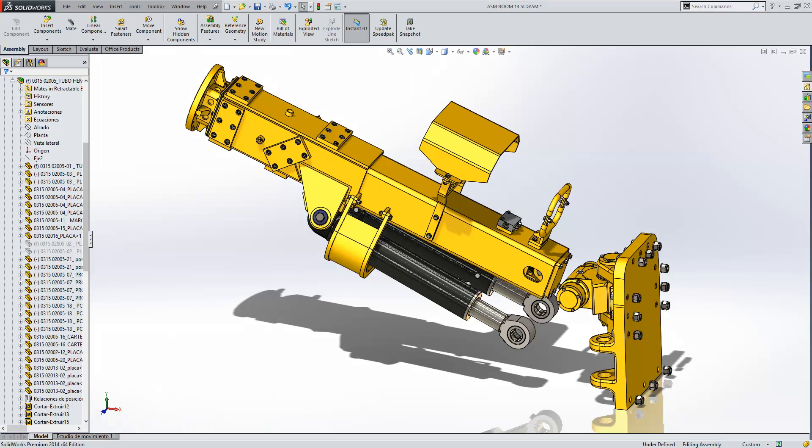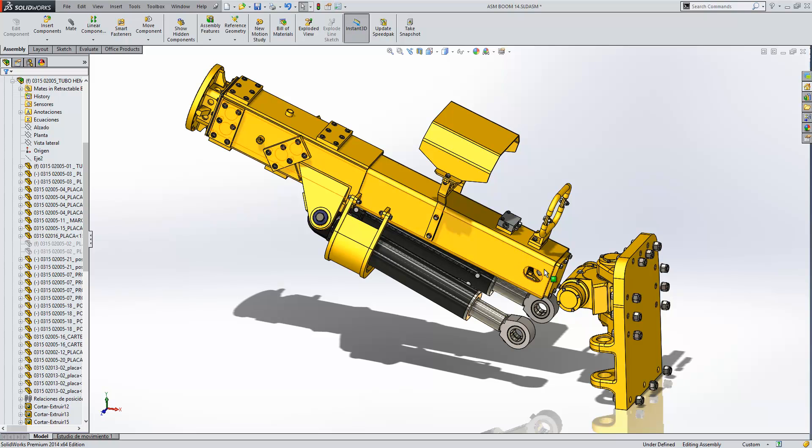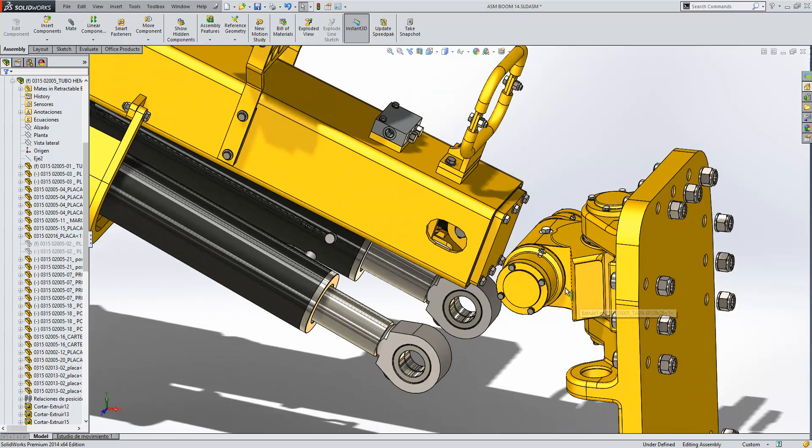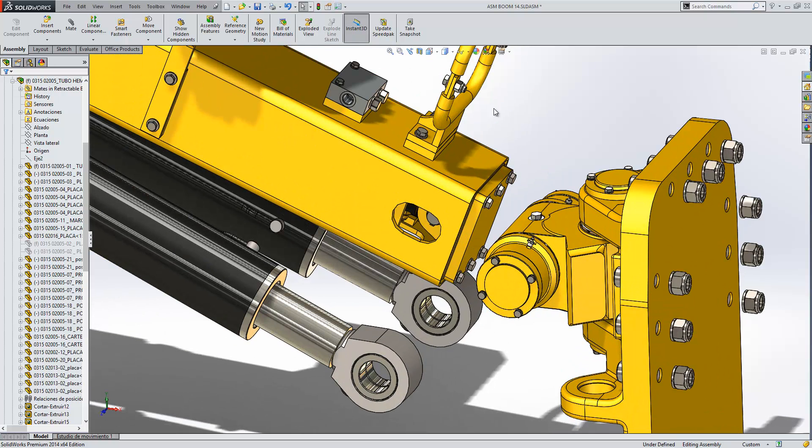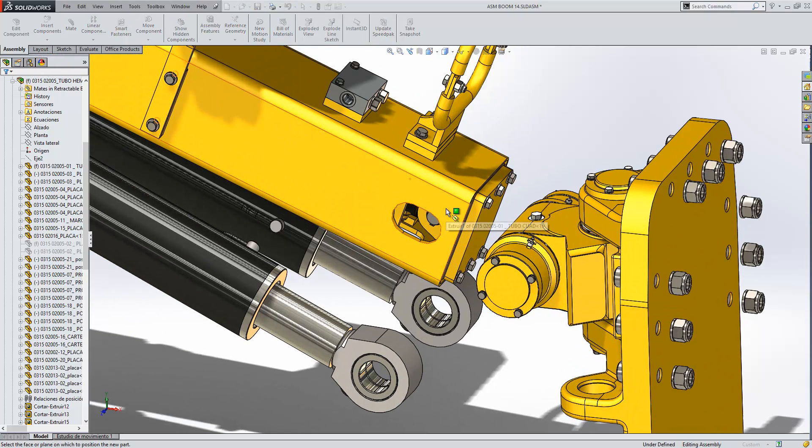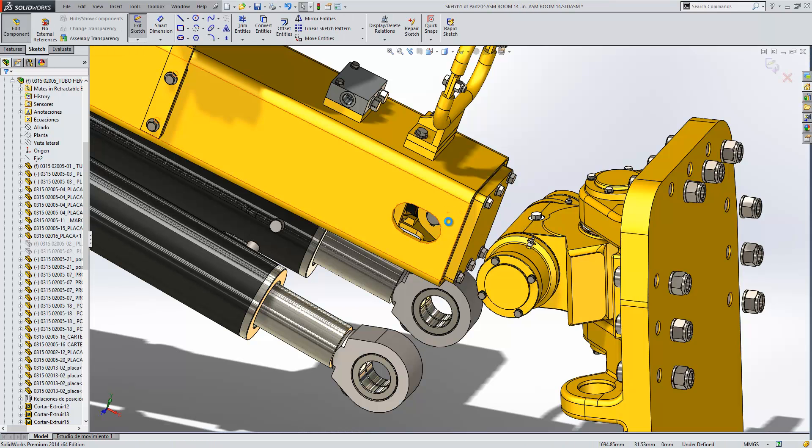In SOLIDWORKS it's possible for us to create parts within the context of the assembly. So in this example I'm going to create a plate which connects our boom to our mounting bracket. We'll just go ahead and insert a brand new part and constrain it to that face.